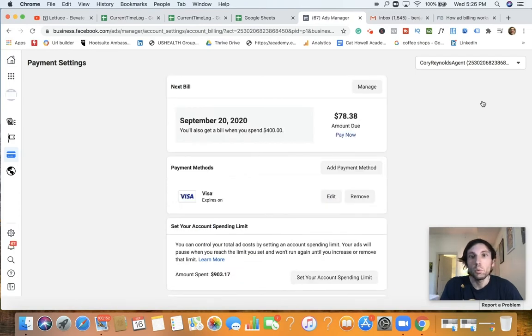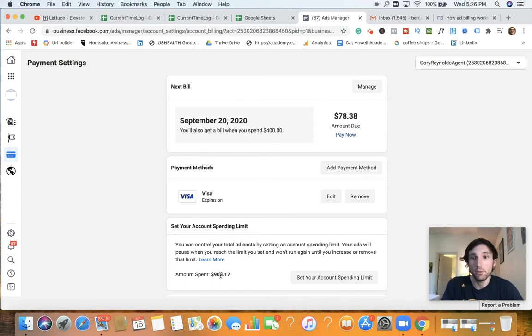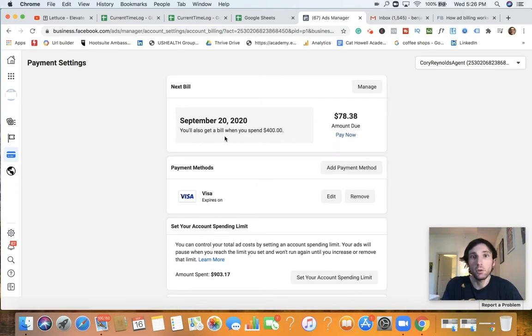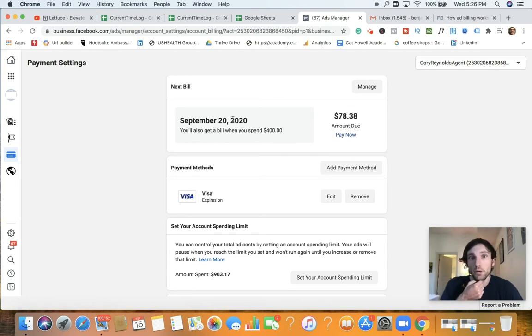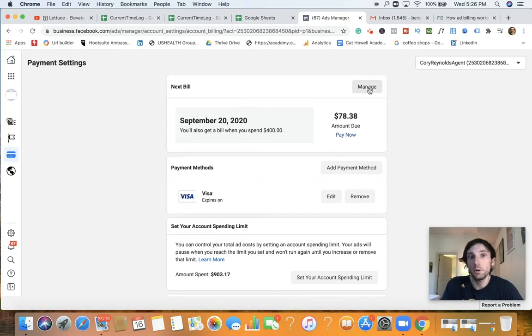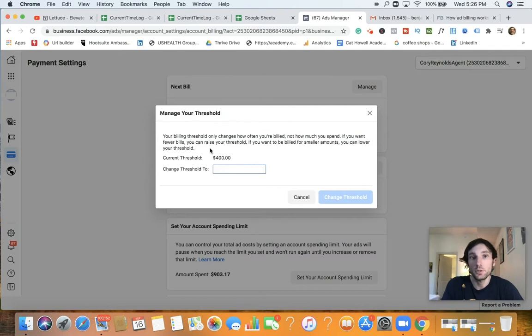And then we're actually going to show right here, you can see his payment method and the amount that he spent to date. And then right in here, you'll also get a bill when you spend $400. Your next bill is coming on the 20th.